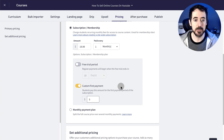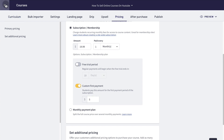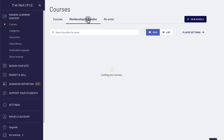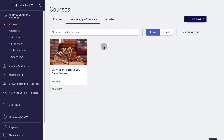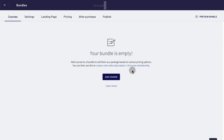Now let's do the same thing but with a bundle, which is the most typical way of offering a membership site. You go to memberships and bundles — again, this is only available if you are on the pro subscription for Thinkific — and you create a new bundle, give it a name, click create bundle. For this to work, you obviously need more than one course, at least between five and ten courses.